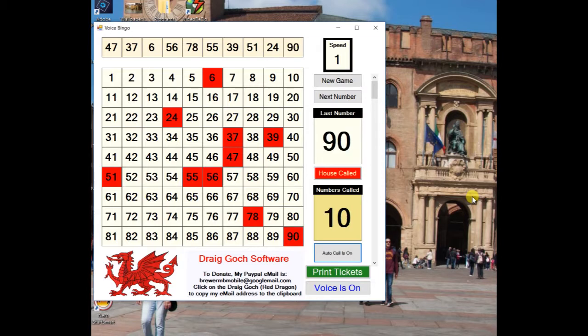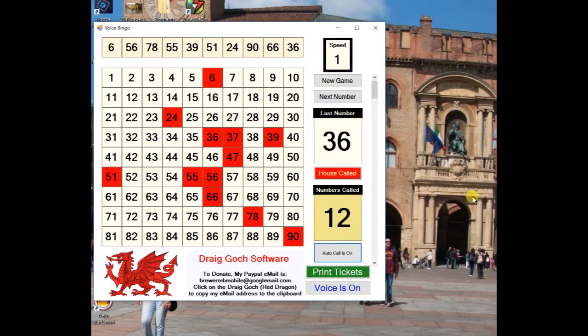Top of the shop, 90. All the sixes, 66 — clickety-click. 3 and 6, 36 — 3 dozen. House Called on number 36.